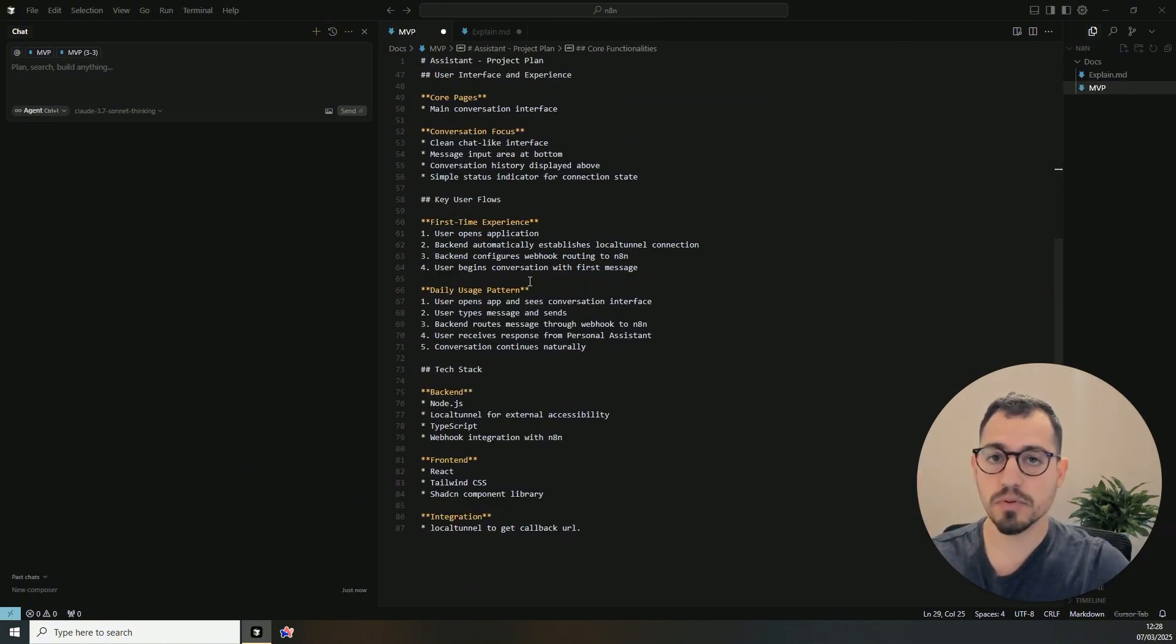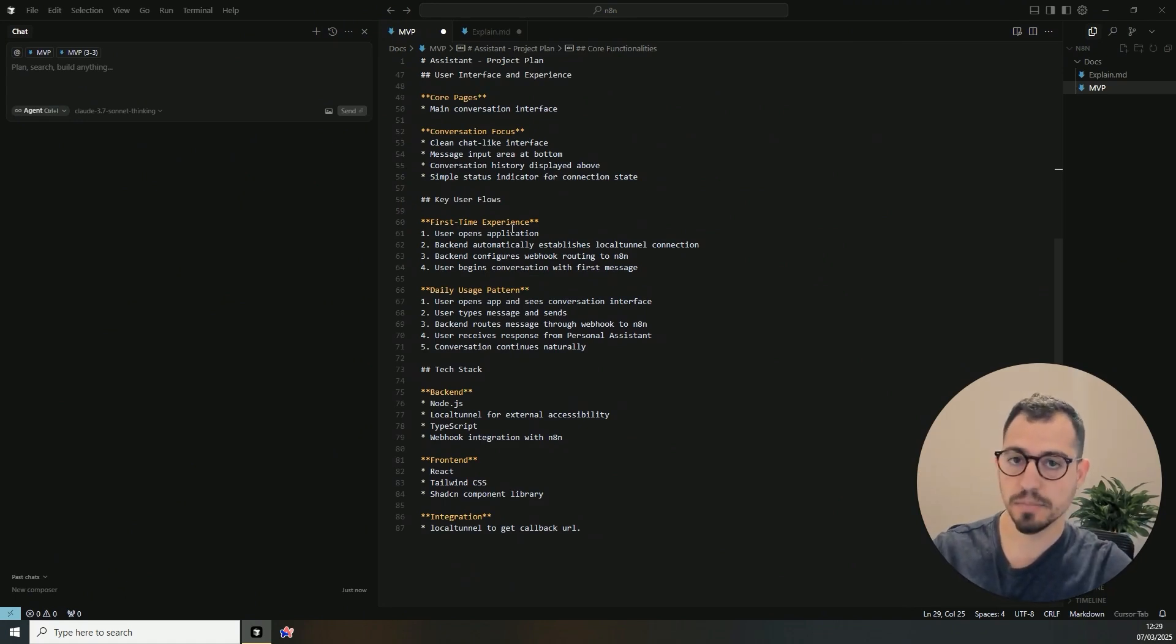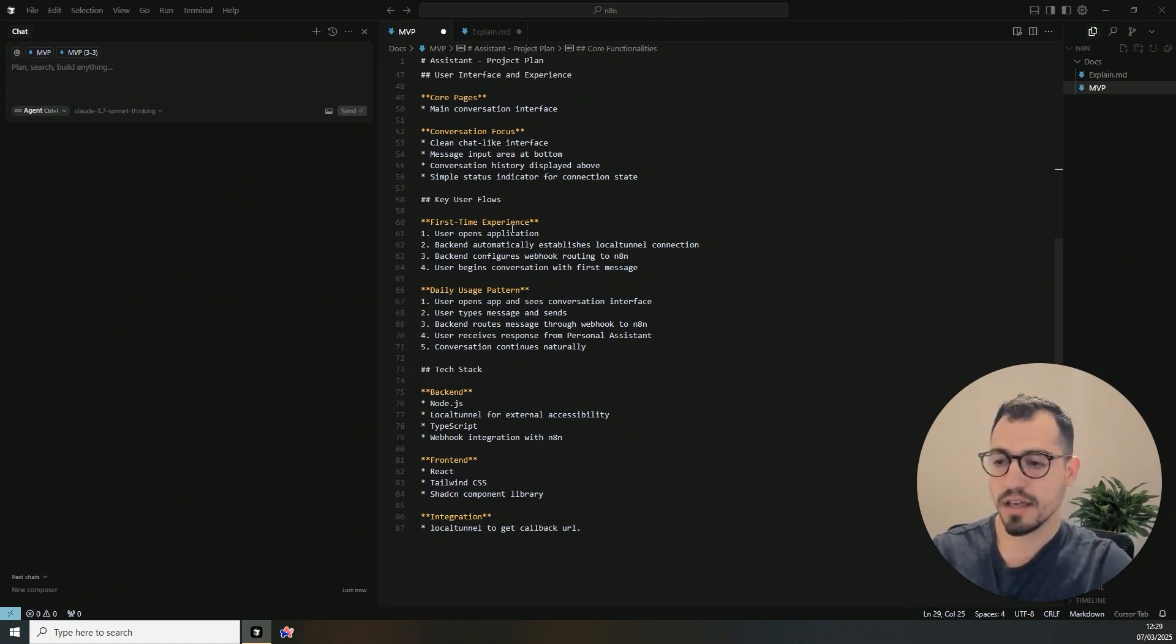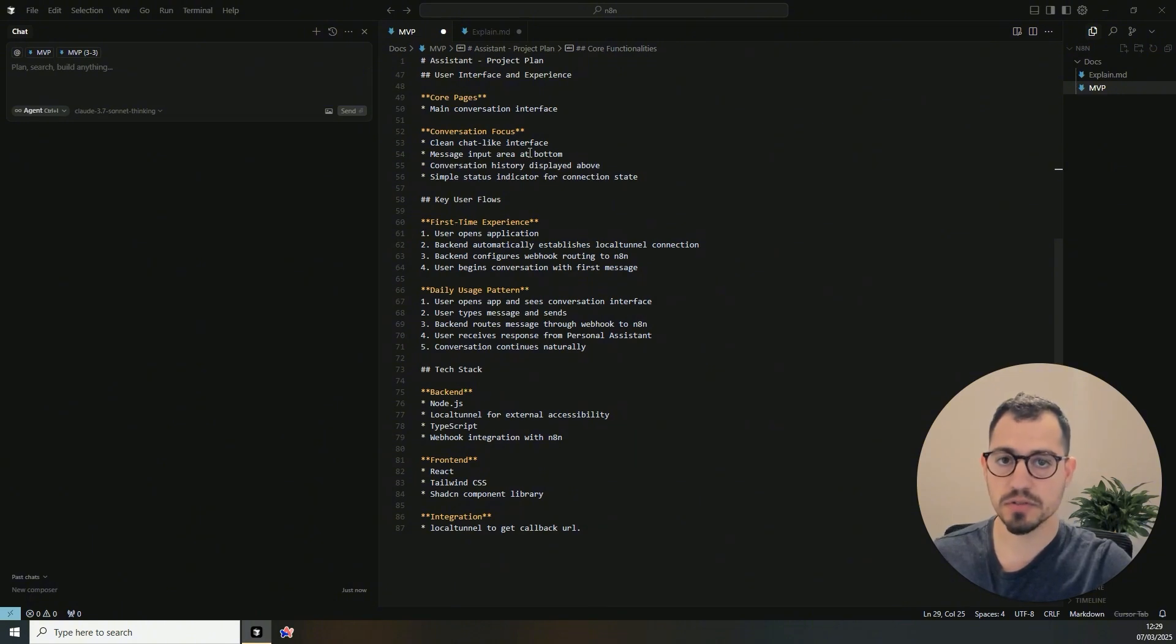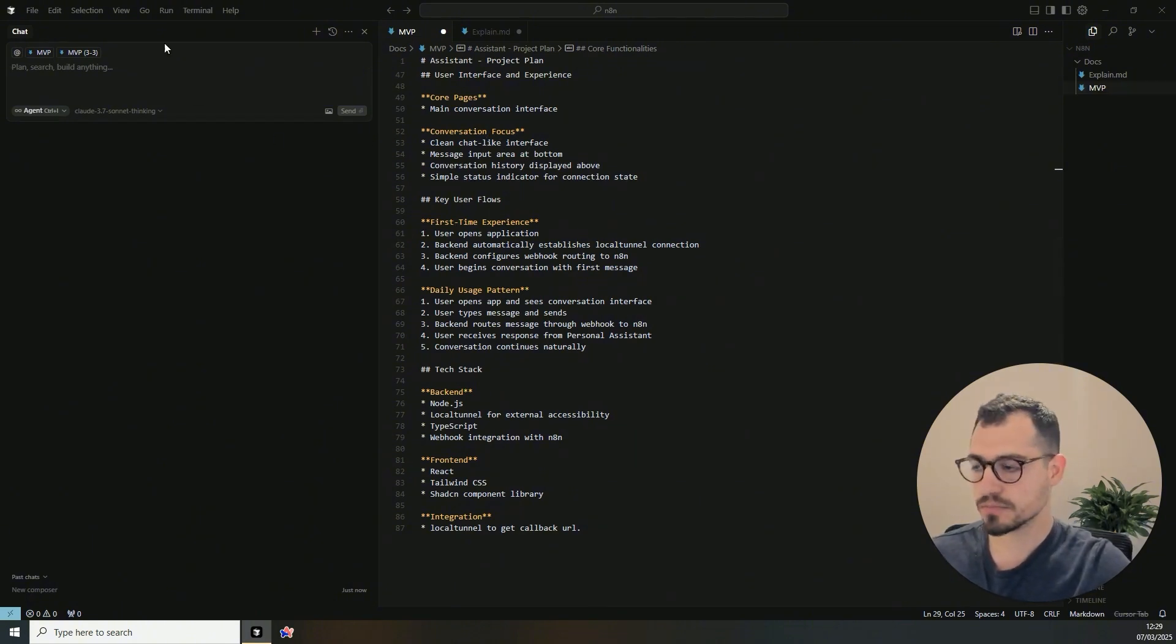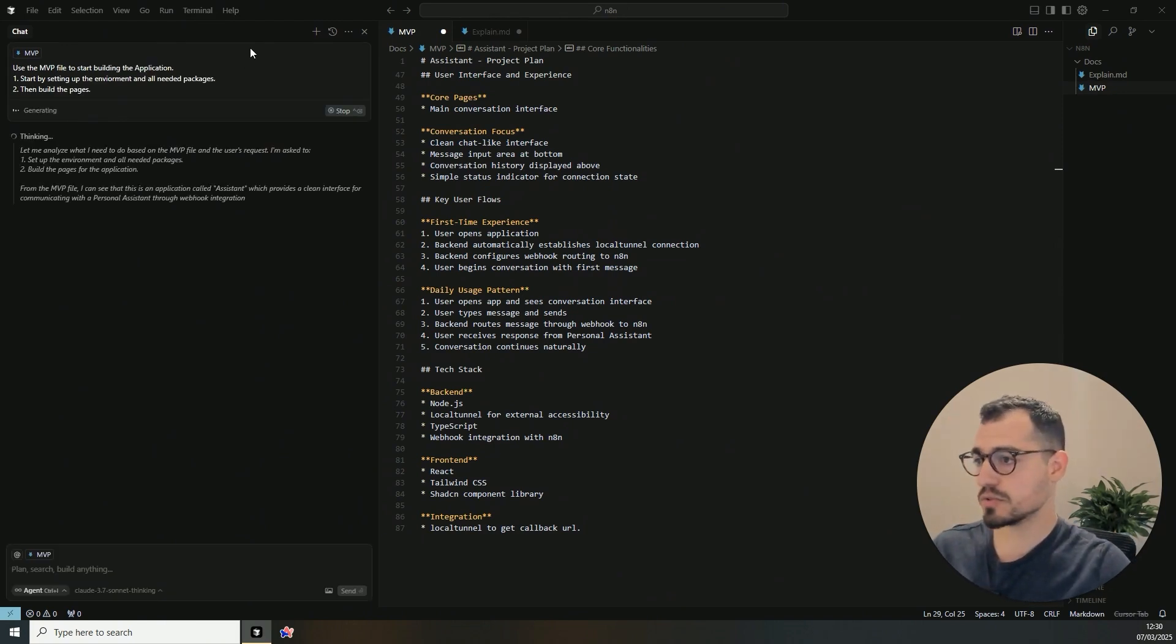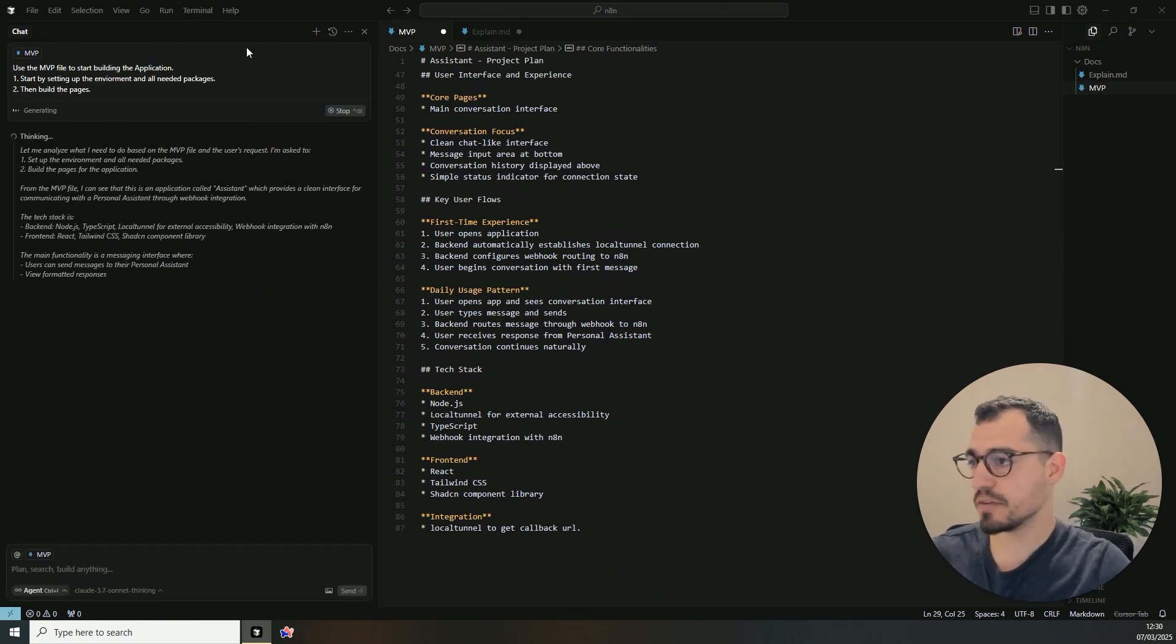So to start the process, I'll just let Cursor AI start developing the app, the pages. And meantime, we will go over the personal assistant to see how you can start setting up the webhooks.